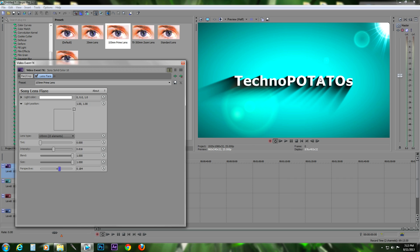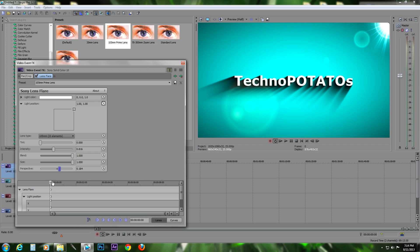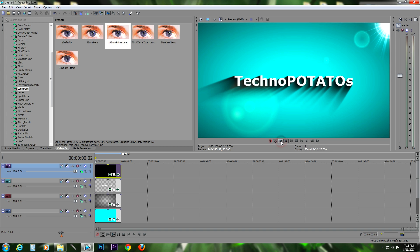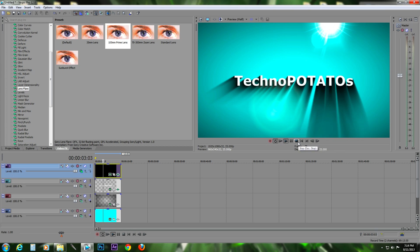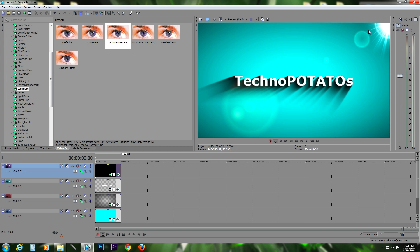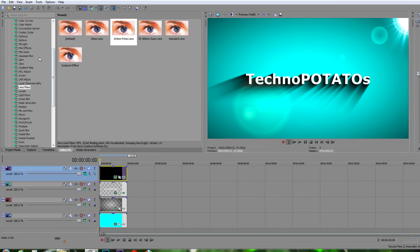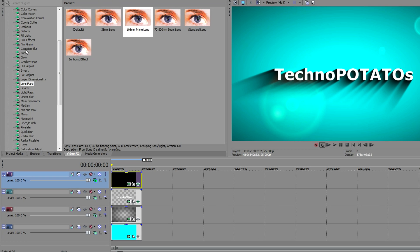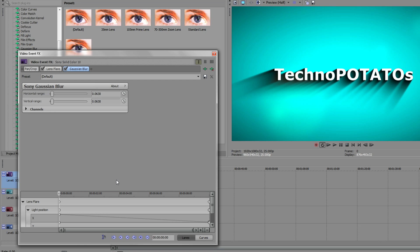We have to animate the lens flare. Click on the Animate button, drag the cursor to the end, and drag the light point to the end. This will animate our light from one side to the other. As you can see it is working fine, but it is too sharp. To fix that, go to the Video Effects tab, add a Gaussian Blur, drag it to the top layer, and play with the settings to your liking.